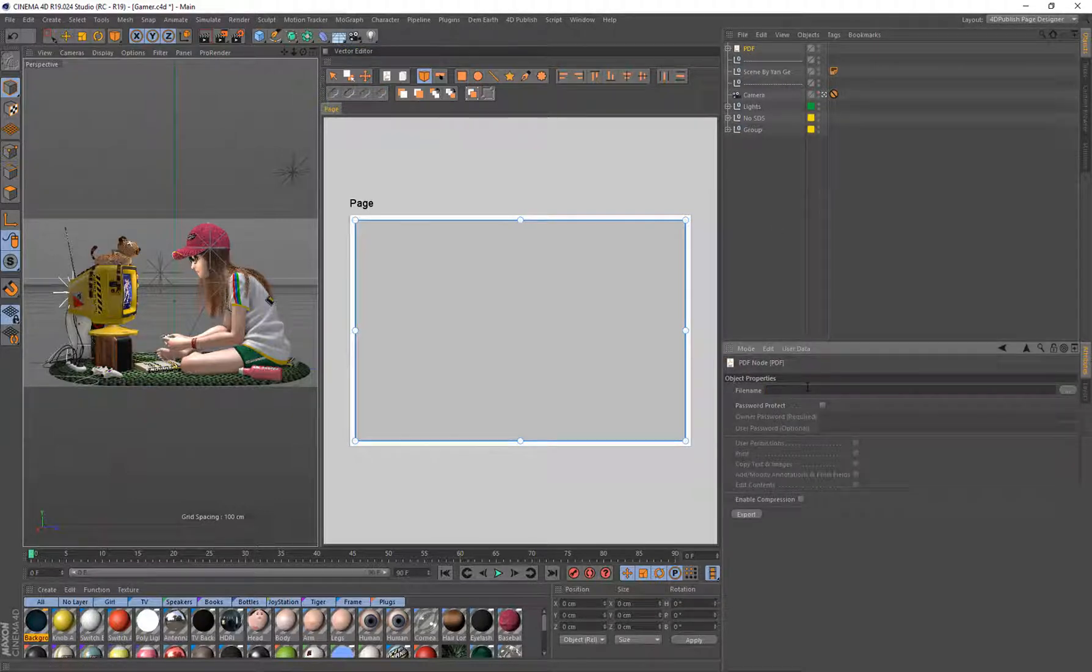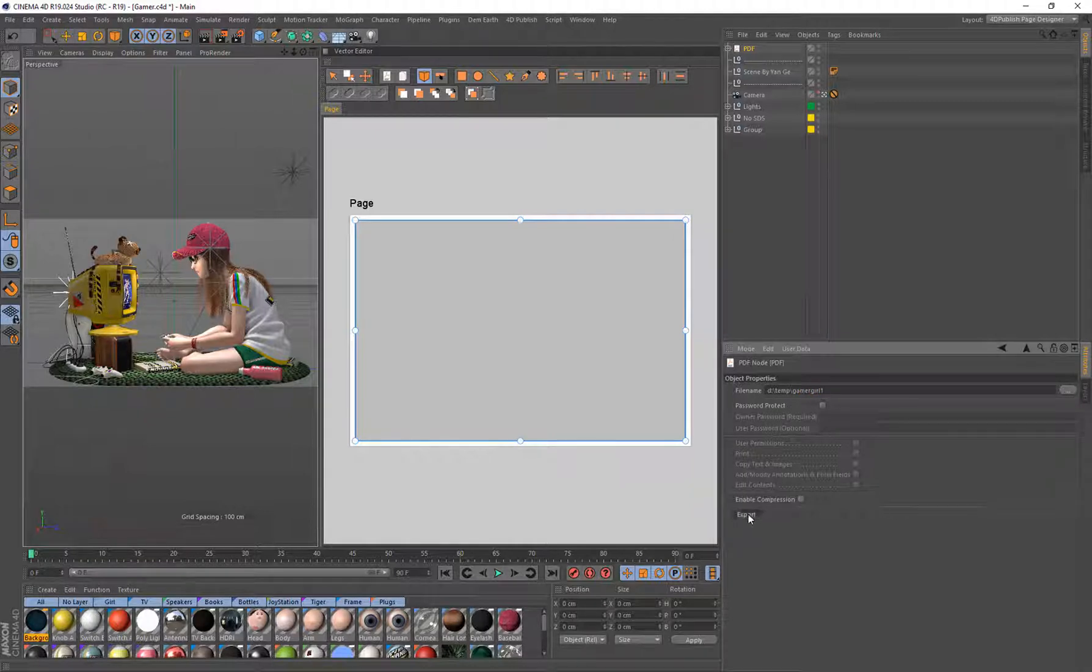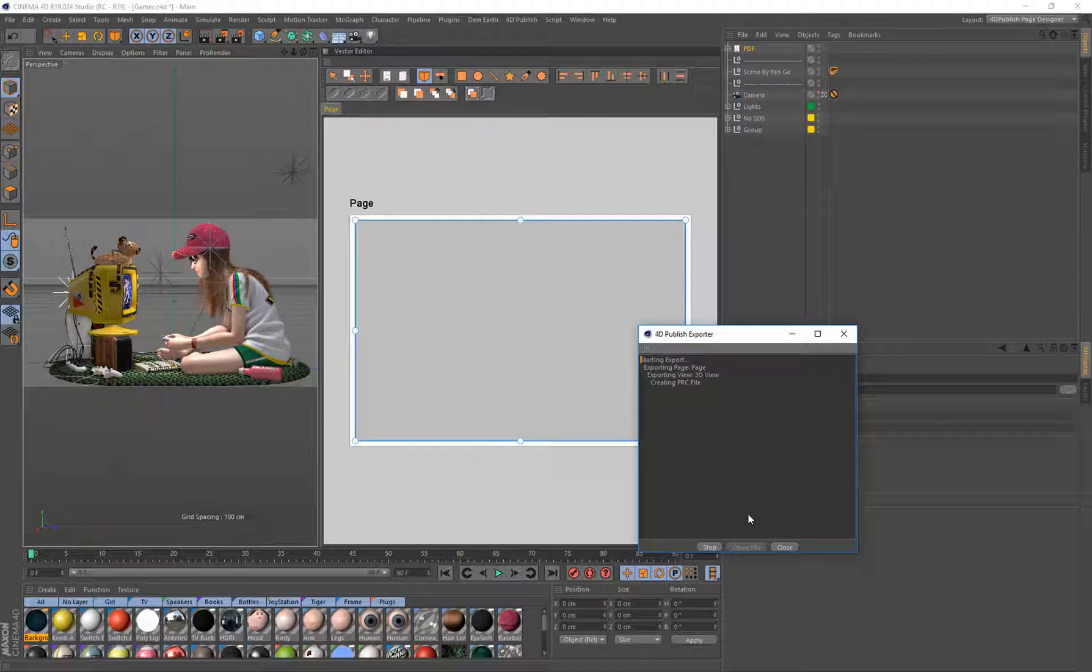And click on the PDF and go Export Out to D:/Temp/Gamer_Girl_1 and just click Export. And now that's going to export out the geometry for every single object that is in that scene.